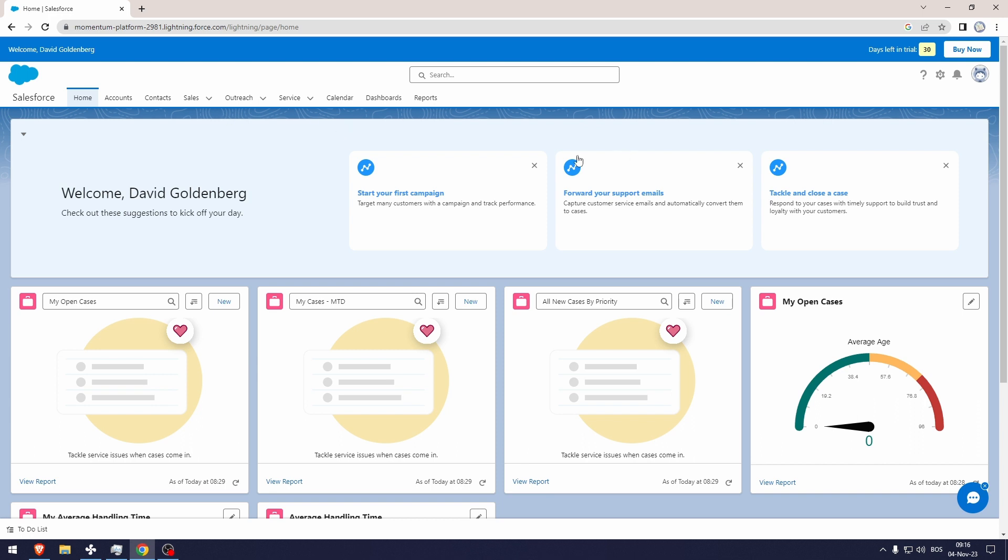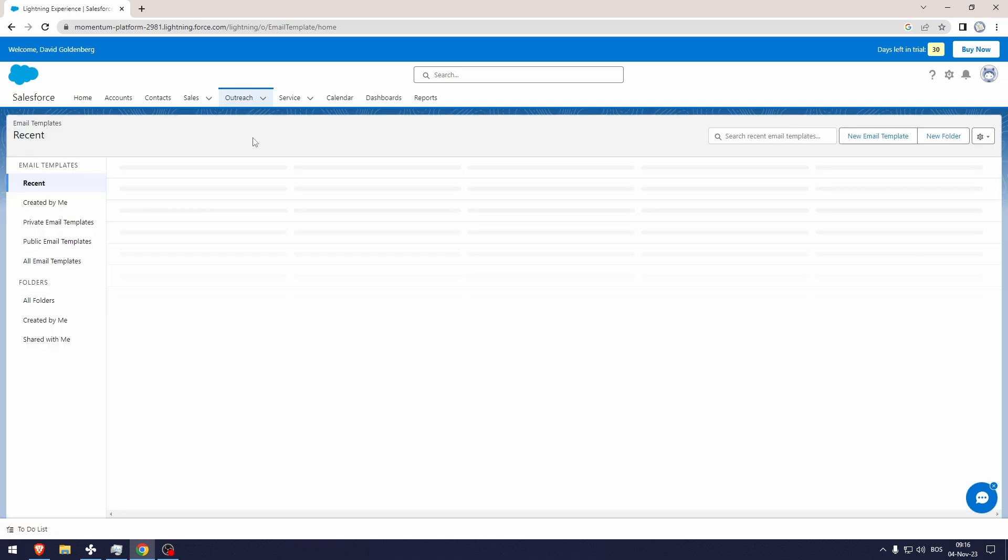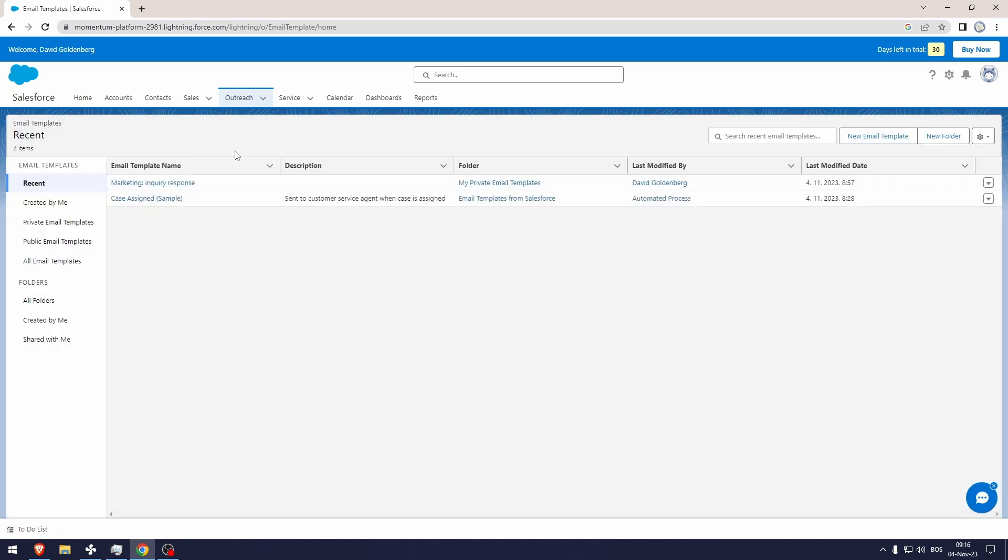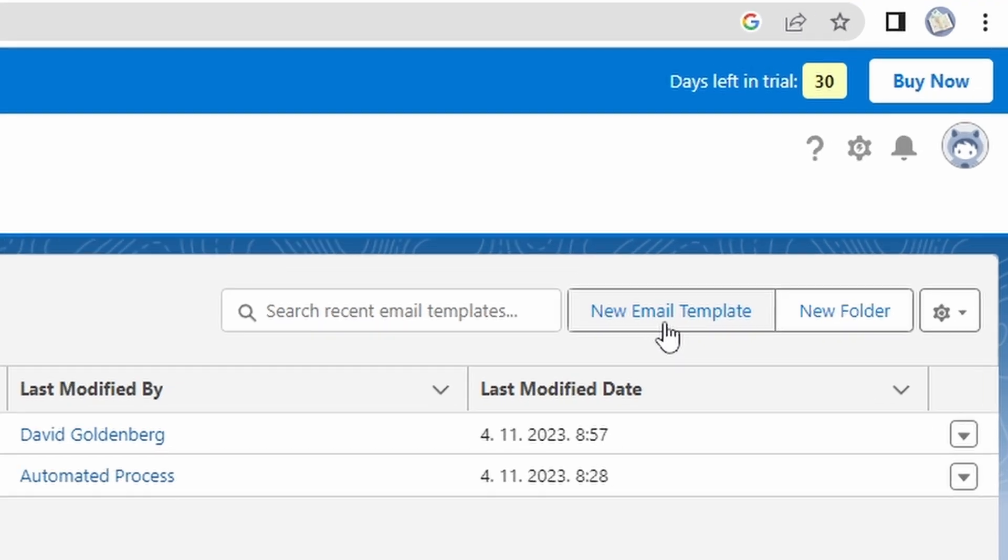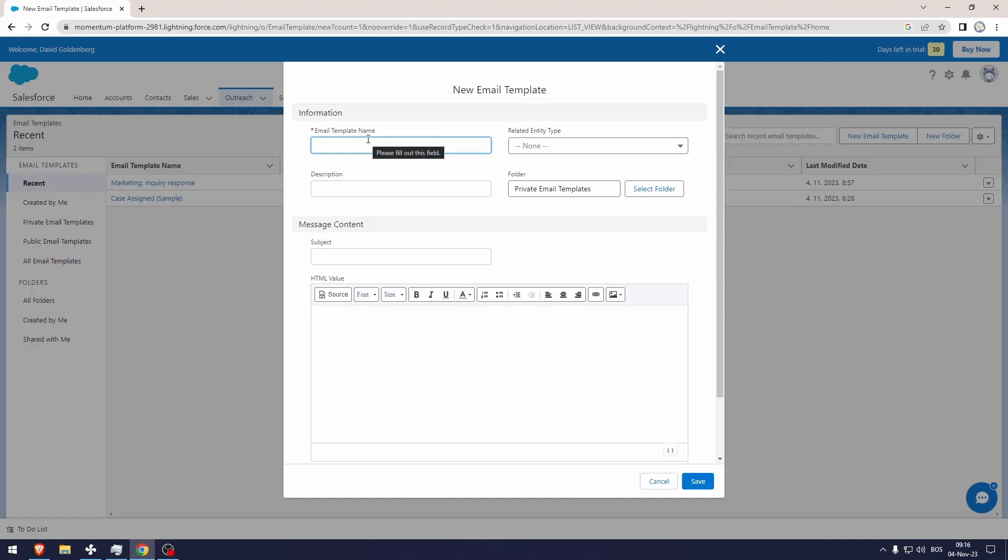What we're going to do first is create an email template. Let's go to the email templates and from here you've got to go to new email template right here.